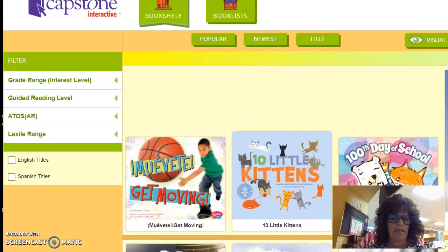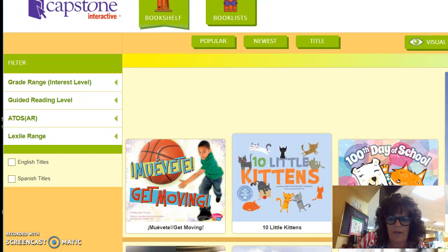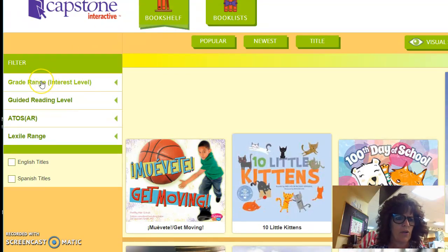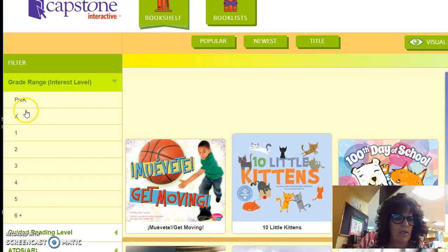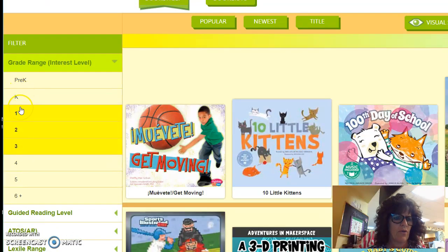You're going to see all the wonderful books and the grade levels. The first thing you want to do is become familiar with the site, so spend a couple of minutes on it. Go to your student's grade range and interest level — you can pick more than one grade level or just pick one.